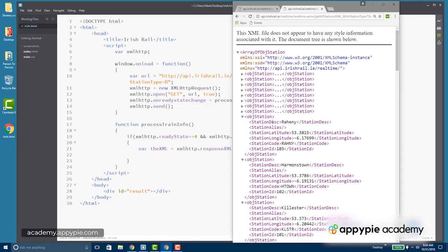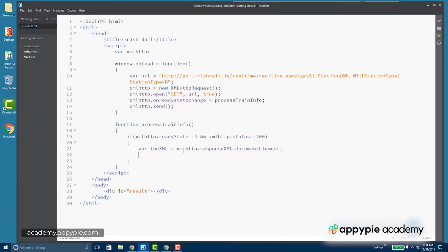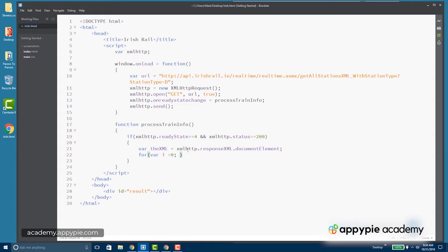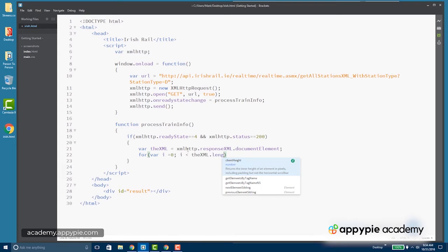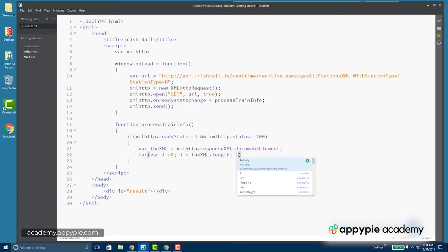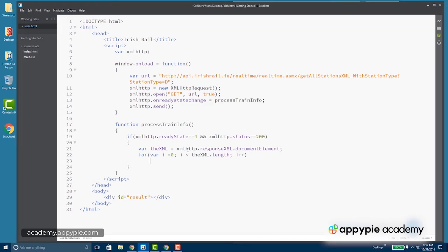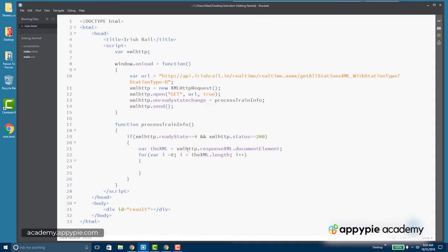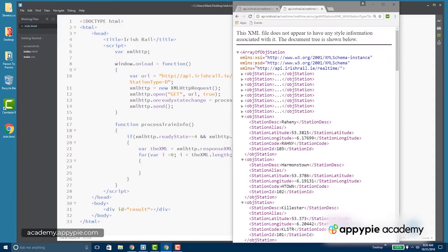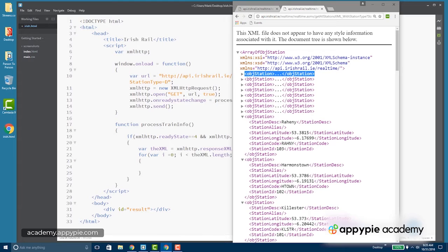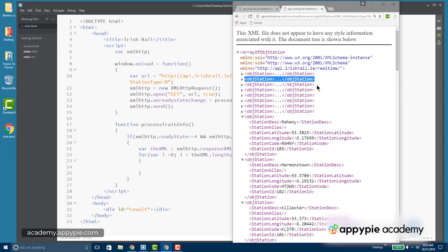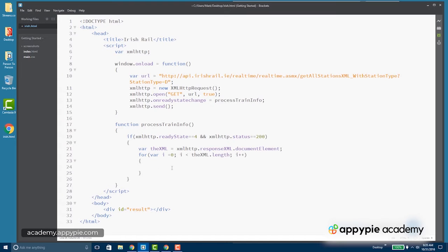Now what I want to get out of this is the station description. So in the if statement here, we're going to create a loop and we're going to loop through the entire XML using its length to know when to stop the actual loop. Now each one of the station elements will come through - this will be index 0, this will be index 1, this will be index 2, etc. So if we go all the way through, we can access each of them.